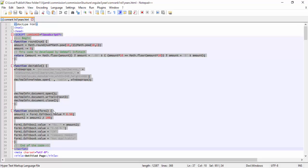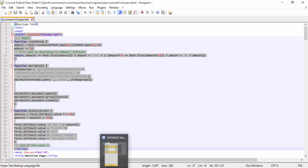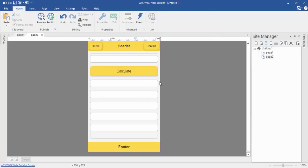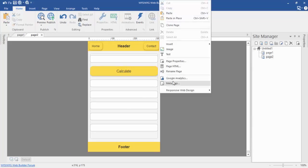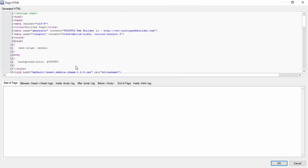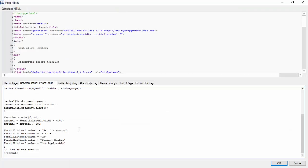Here you can see I have a formula for my edit box that will calculate commissions. You can see it references edit boxes 3, 4, 5, and 6. So I'm going to go to WISI WIG web builder, right-click on the page, and then click on Page HTML.